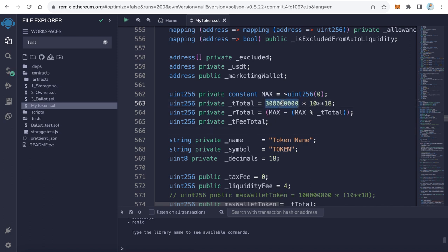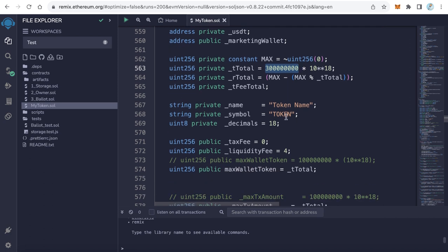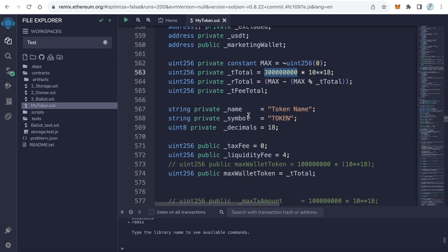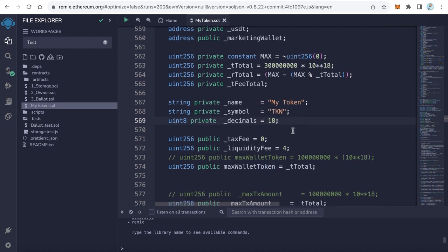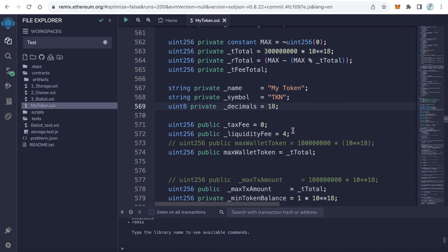Here is the token name itself. My token will be, for example, My Token. This is the symbol of my token. I'll make it TKN. Leave the decimals at 18, like normal.